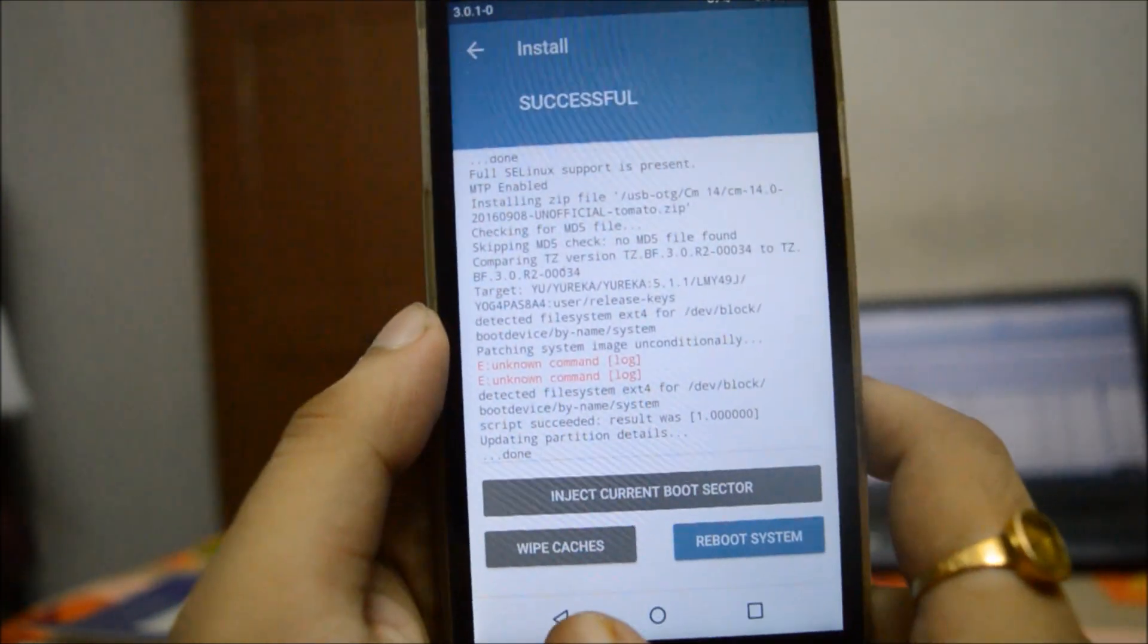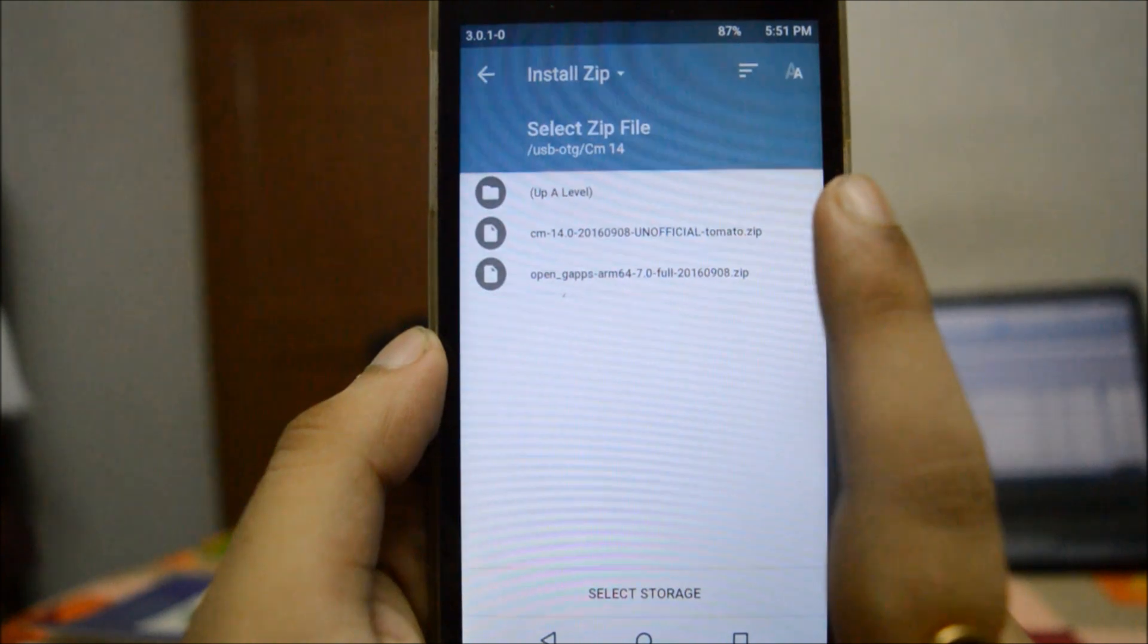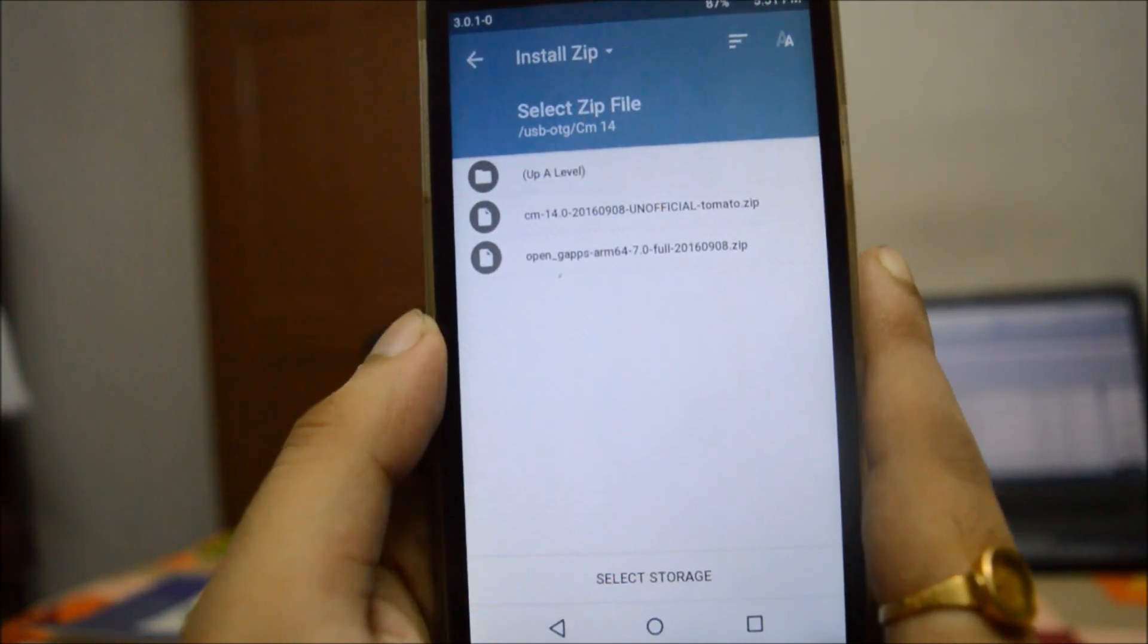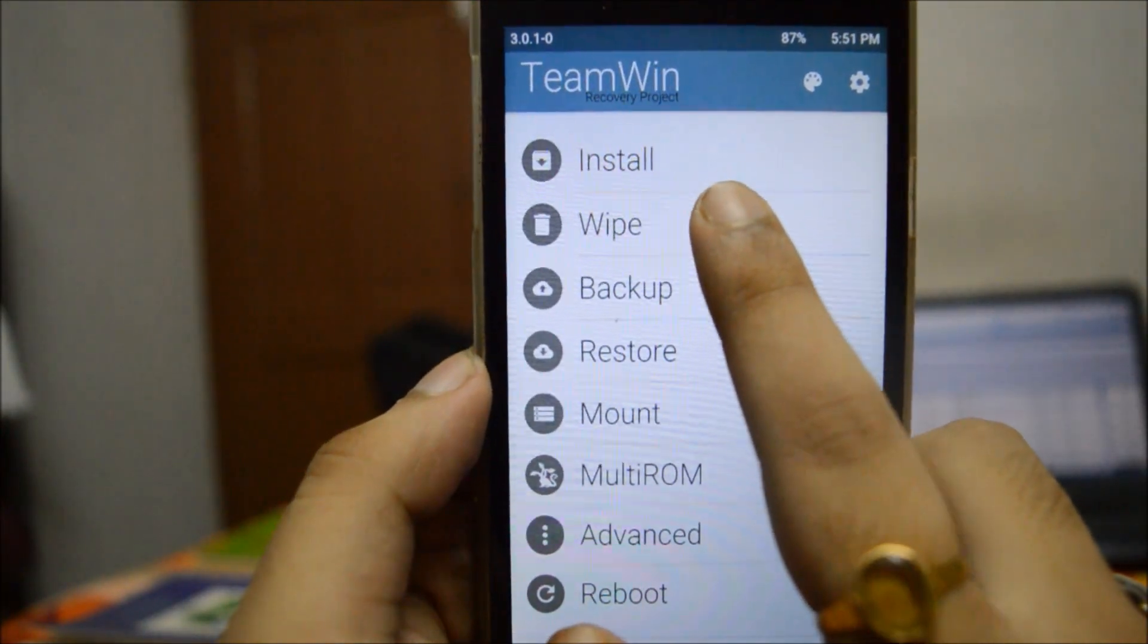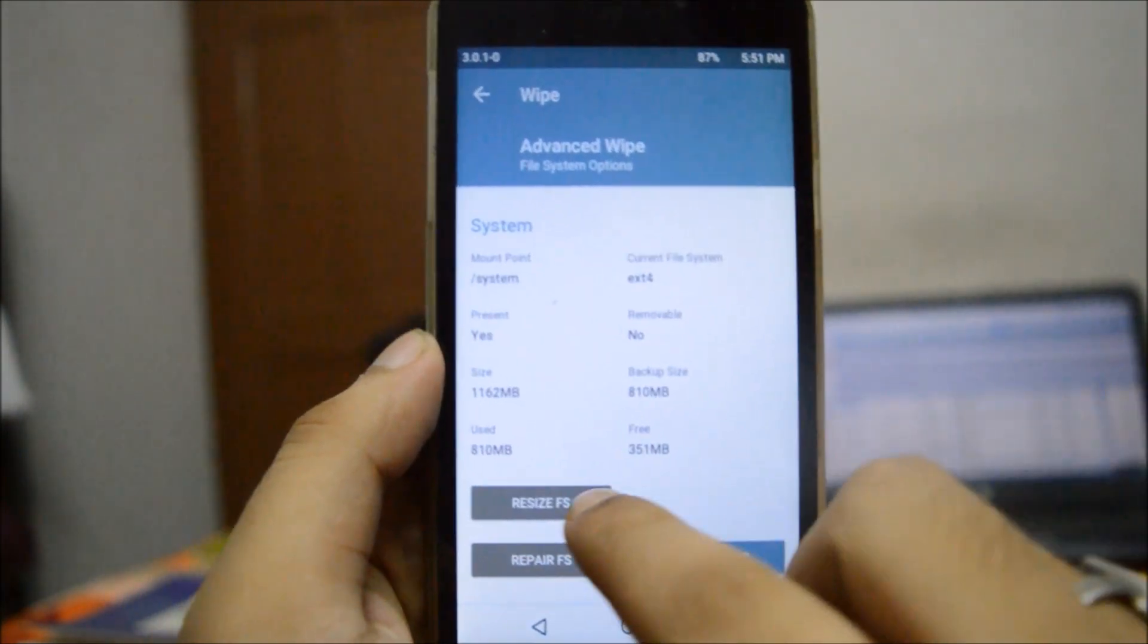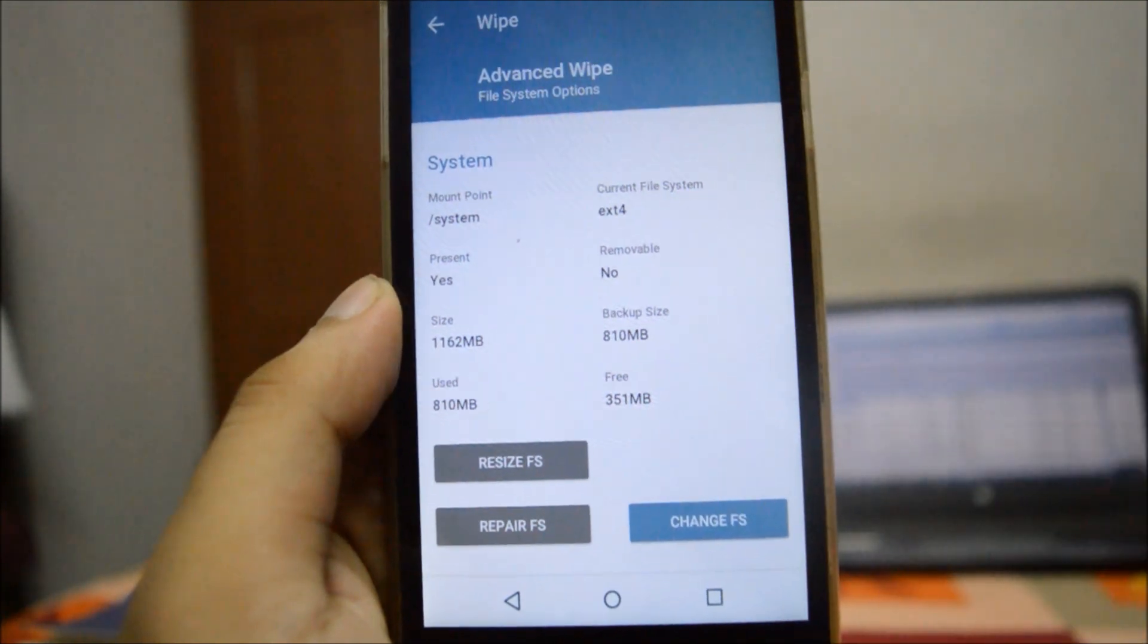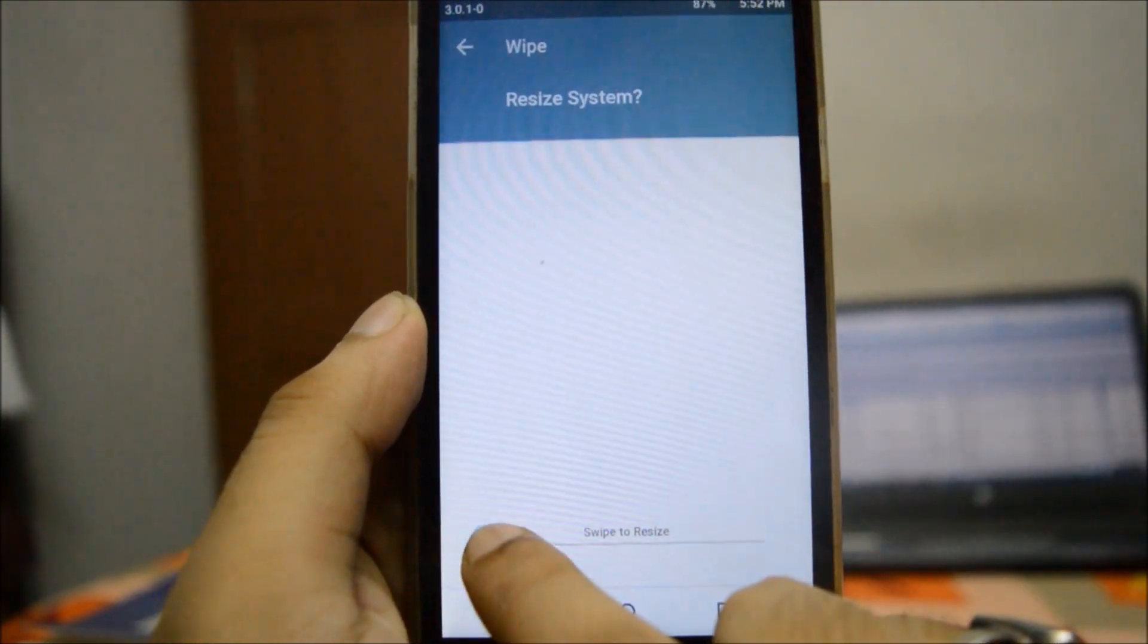Now we will go back and install GApps. I am using a full GApps, but I would recommend you to be using a Pico or a Nano GApps unless you have your system partition increased. If you have your system partition increased, then you can follow these steps. You can see that over here free is 351 MB. For those people only who have changed the system partition beforehand, you can simply resize your system partition.